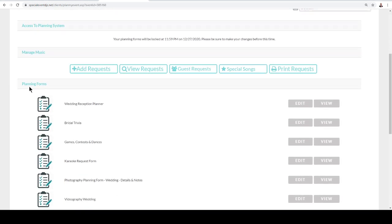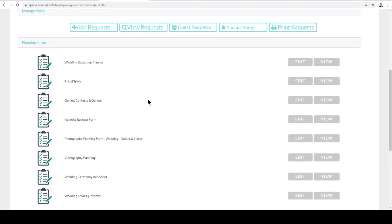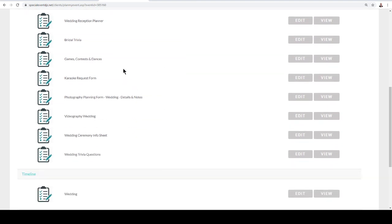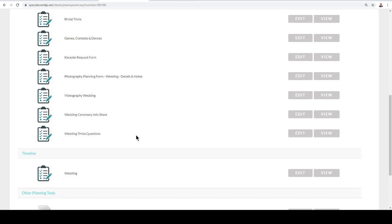And then here we have planning forms. So basically we're going to have different types of planning forms. Have it be just wedding reception, it's going to give us the details of what's happening during the reception. And then also we have some bridal trivia, some games and contests, karaoke if we're offering karaoke services, photography, videography as well, and then also some fun trivia questions.